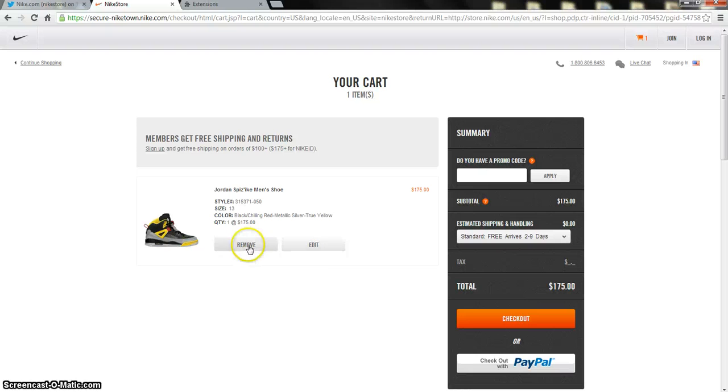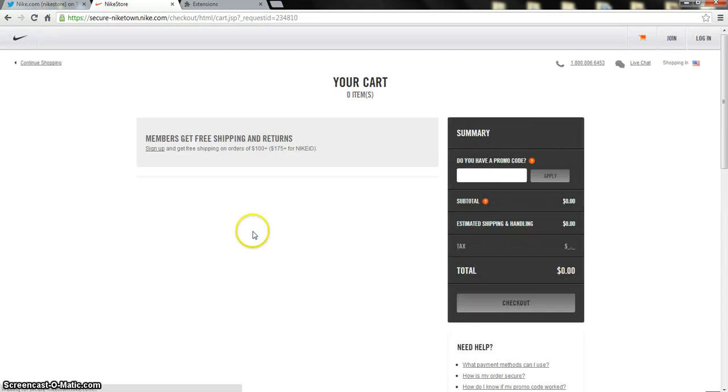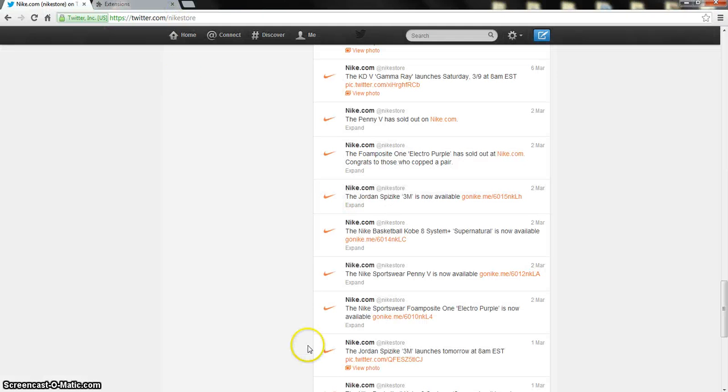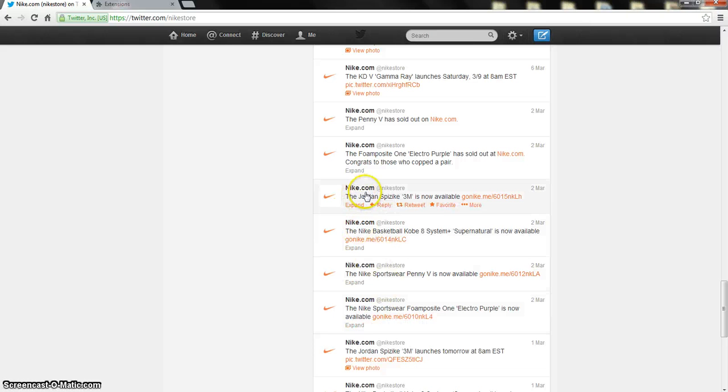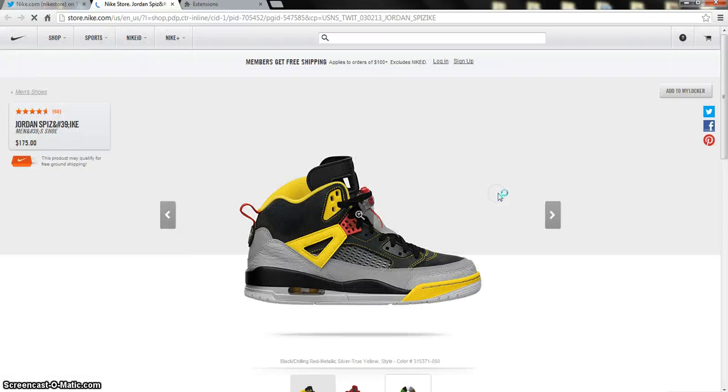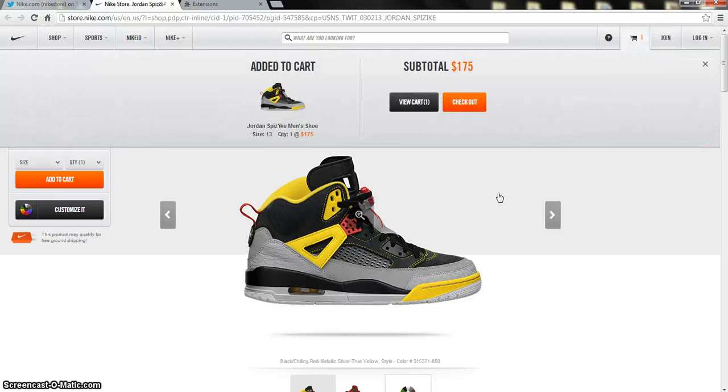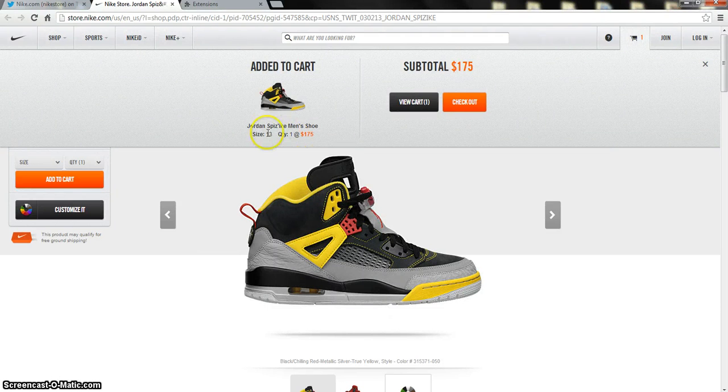And there it is. And that wasn't even within a second. That was, I mean it might be around a second or two seconds when it comes to the release day because so many people are doing it. But here it is again: Jordan's Physics 3M now available. Click it, loads, puts in your cart right away. Quantity 1, size 13. It works perfectly.